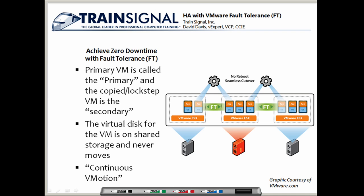Here's a graphic to illustrate how fault tolerance works, courtesy of VMware.com. The primary virtual machine is called the primary, and the copied or lock-stepped virtual machine is called the secondary. The virtual disk for the virtual machine is on shared storage and never moves — it's on a storage area network, either iSCSI, fiber channel, or NFS NAS. What's being synchronized from the primary to the secondary ESX host are all the CPU and RAM changes on that virtual machine. To me, this is really just like continuous vMotion.